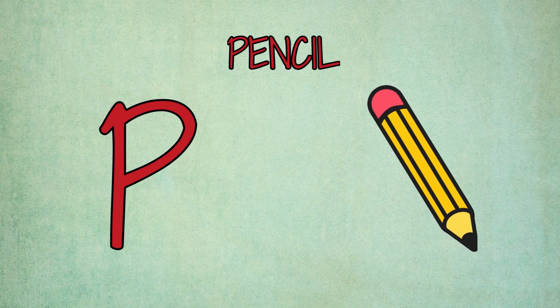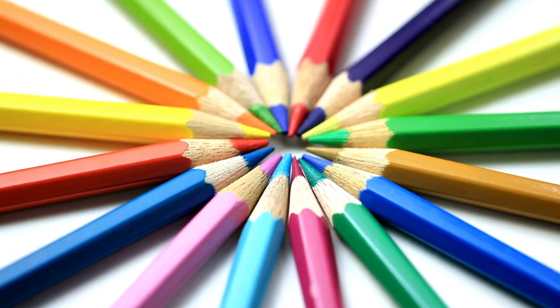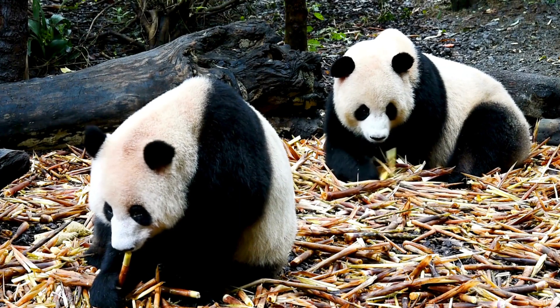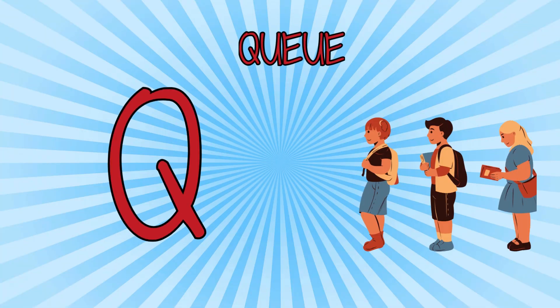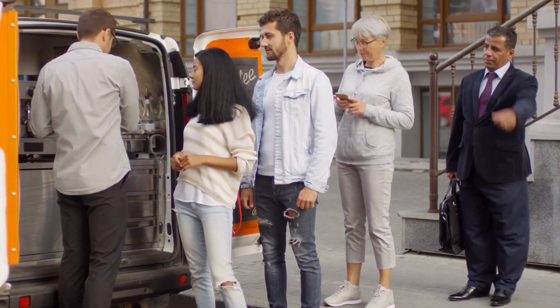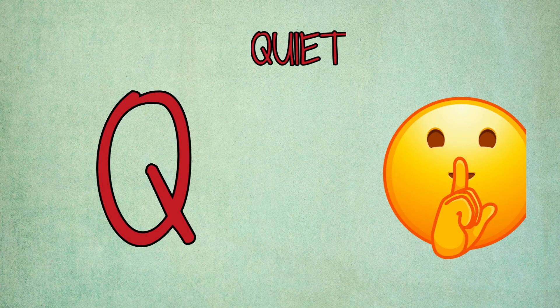P is for pencil, p-p-pencil. P is for panda, p-p-panda. Q is for Q, q-q-Q. Q is for quiet, q-quiet.